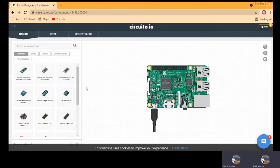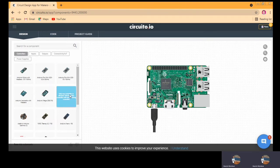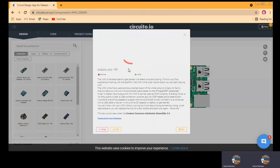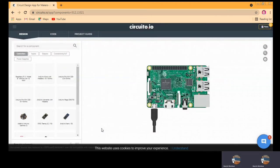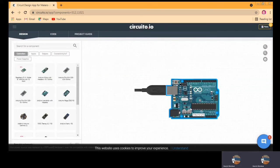Now let us switch again to Arduino. If you want to switch to Arduino, you need to click on Arduino and it will again ask you about swapping. So we can swap, and it is now swapped back to Arduino.